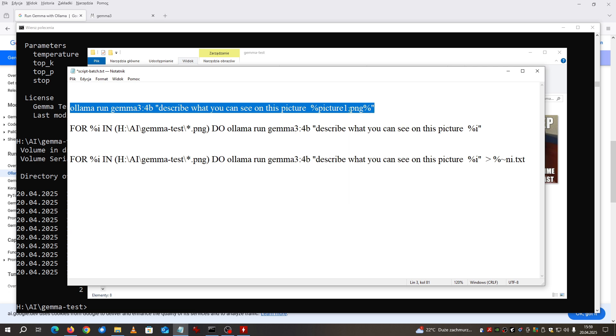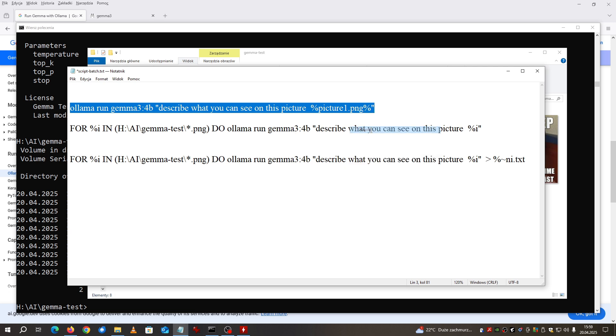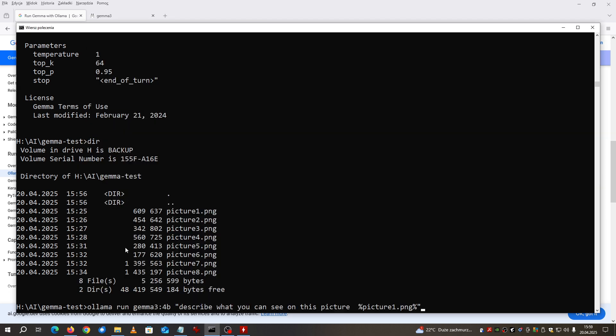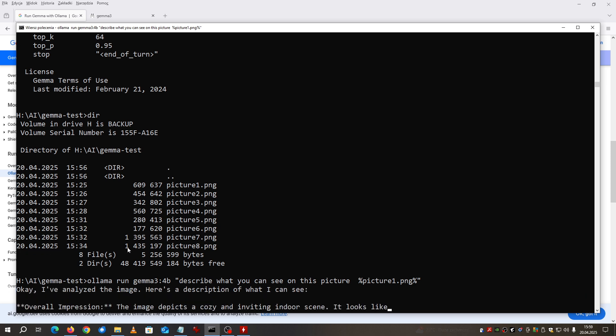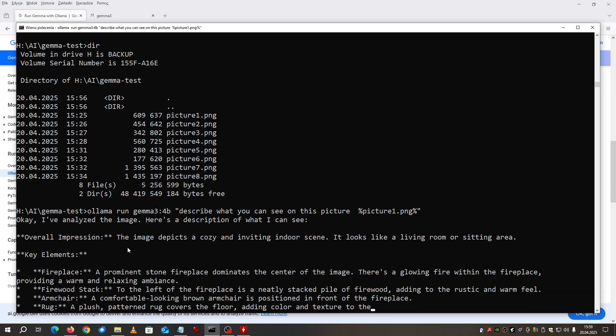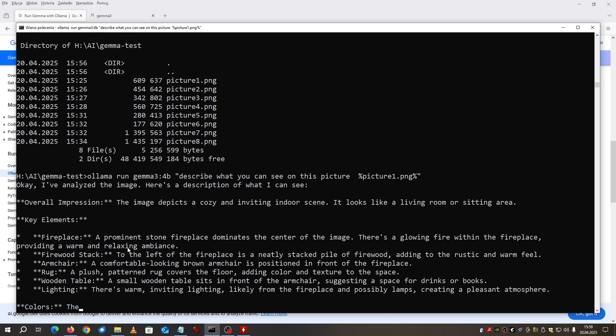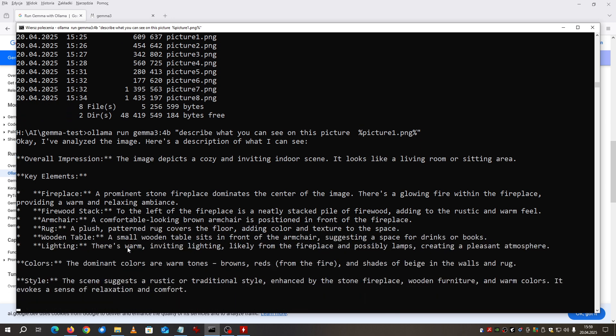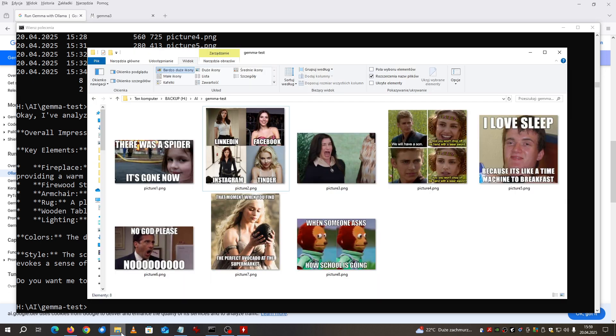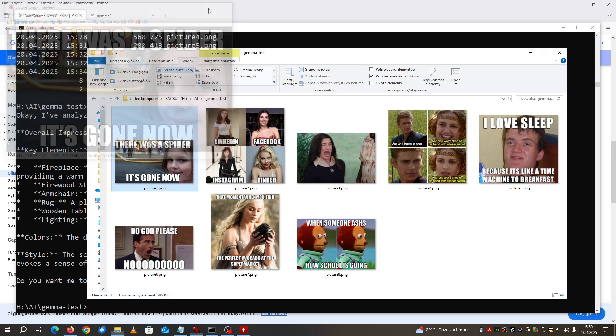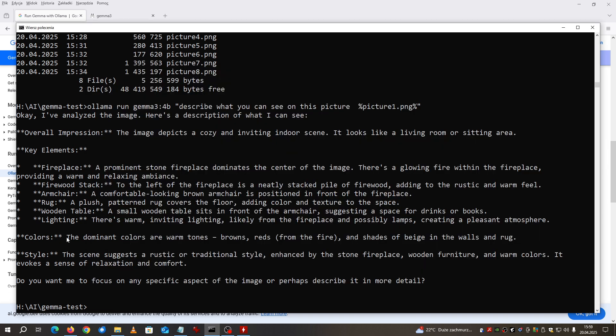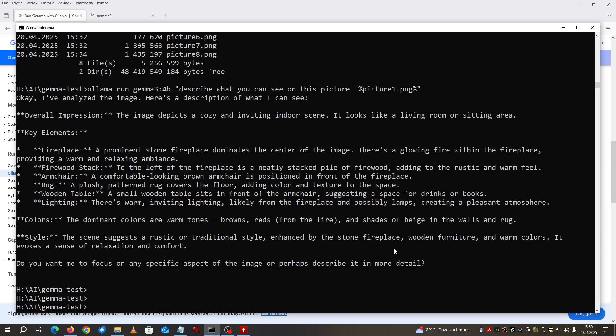I'm copying this and now it starts analyzing. I've analyzed the image, here's the description. It looks like a living room or a sitting area, that's not right basically, but firewood stack, yes that's true. This is living room might be. Anyway you see it is working.